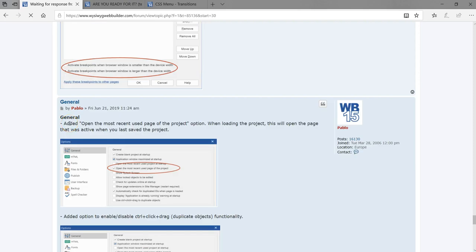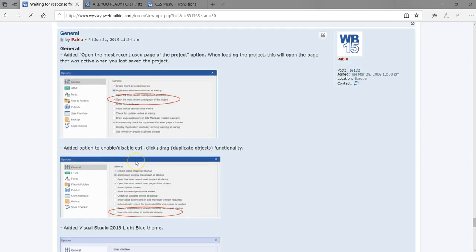Under general settings, there's an option to open the most recently used page of the project. This will open the page that was active when you last saved the project — a cool feature for easily switching back to a project you were working on. There's also an enable/disable option: when you hold the Control key and click-drag an item, it automatically creates a duplicate. If you want to disable that, you can check this option.